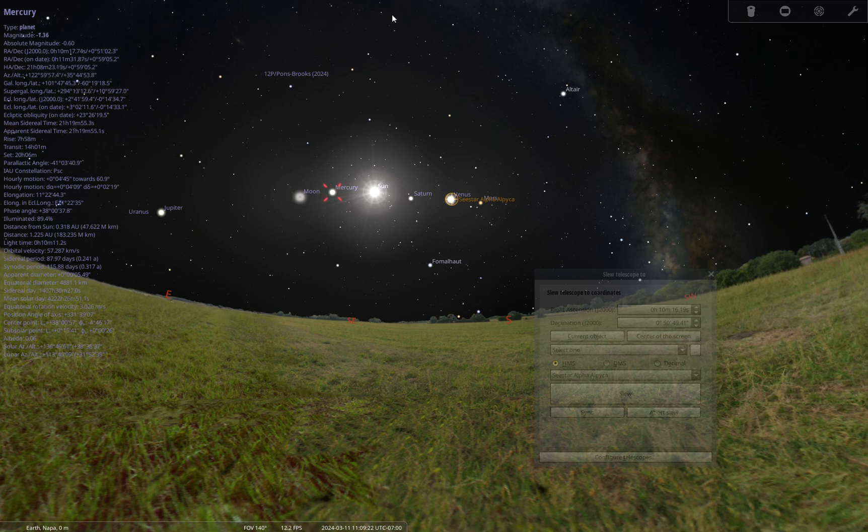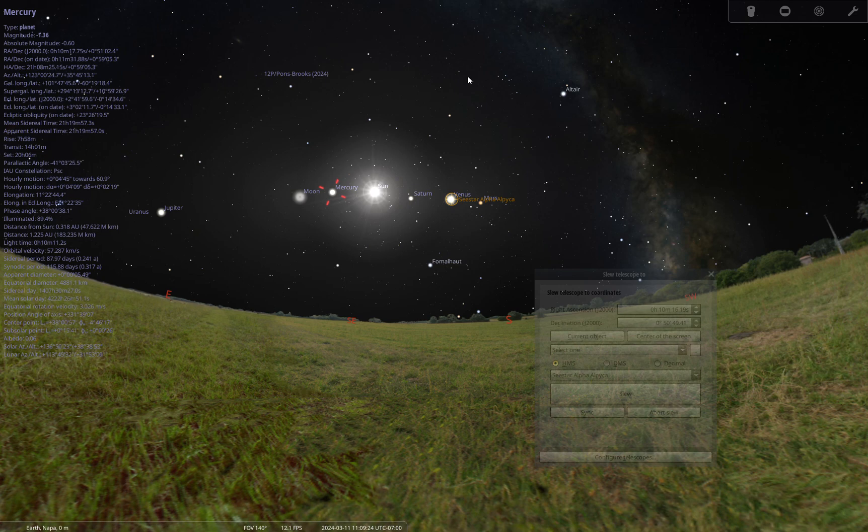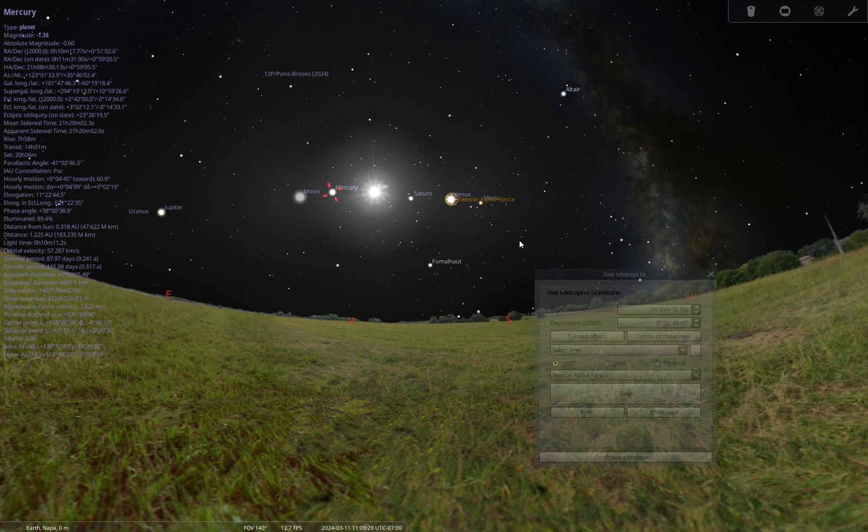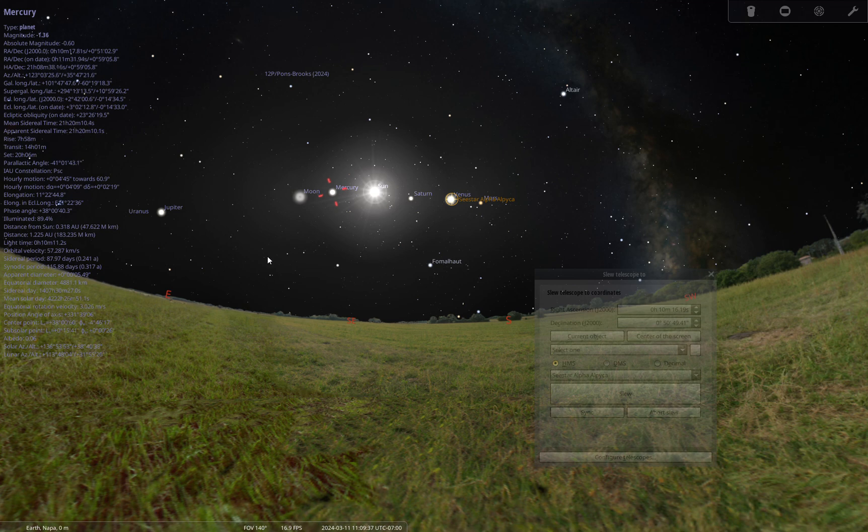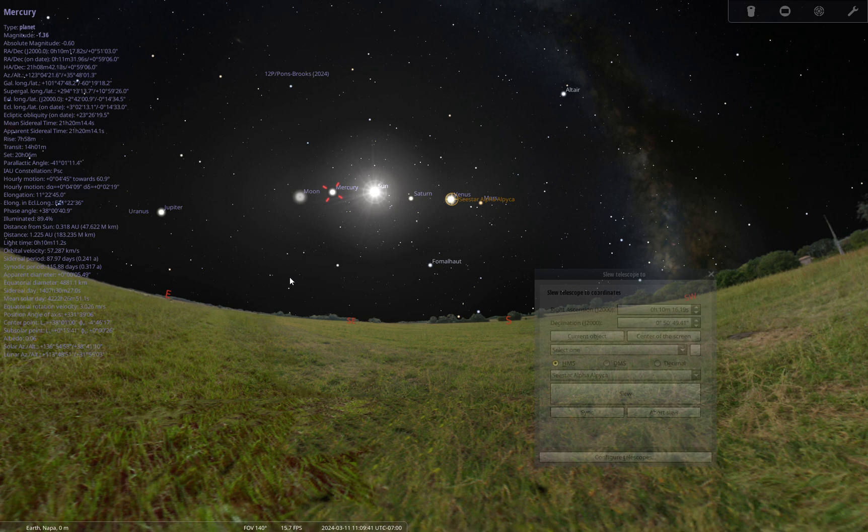I'll show you how this is done, all without using the C-STAR app. This is Stellarium showing my C-STAR is currently pointing at Venus. I've shown demos before where I can control multiple C-STARs, but for this I'll keep it simple and just control this one.